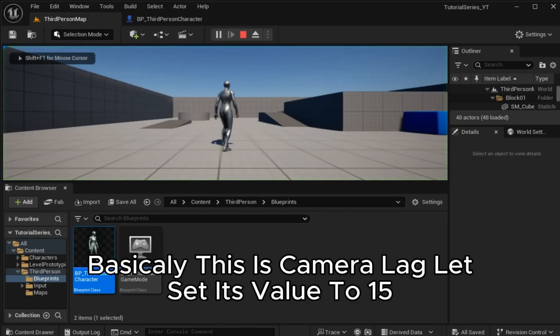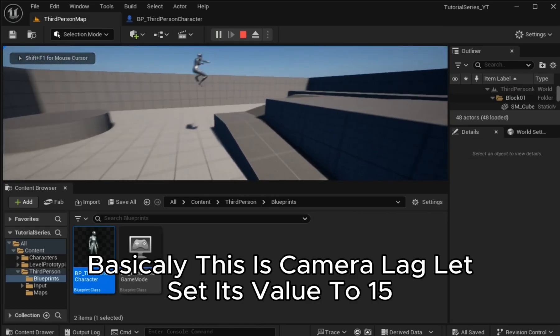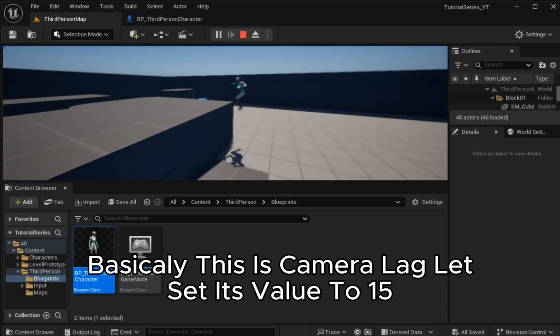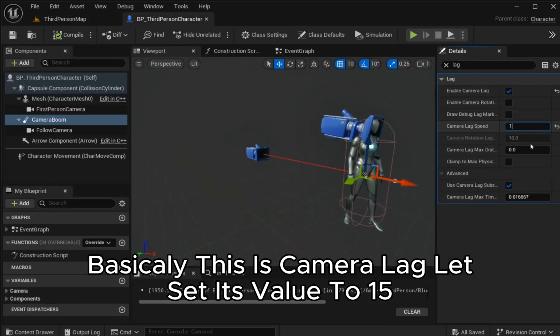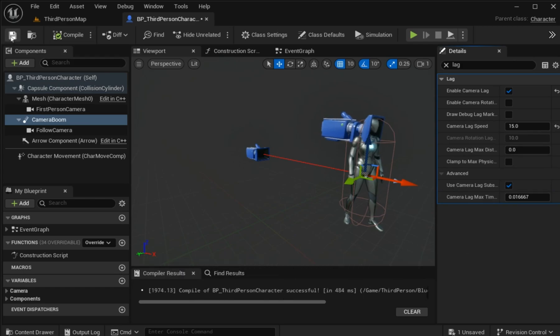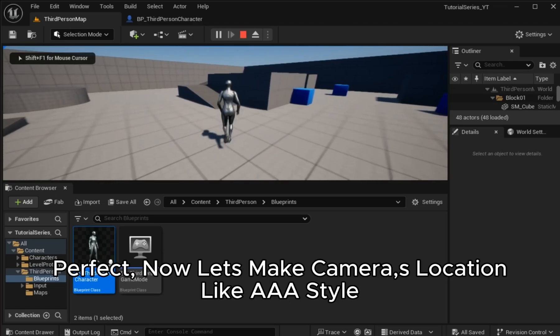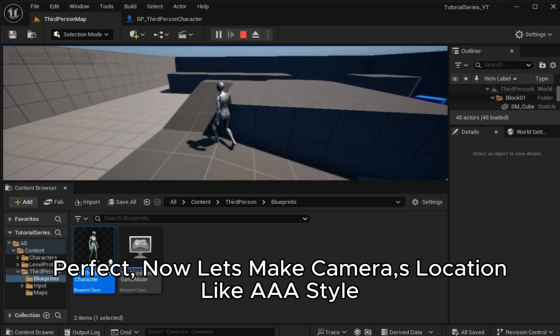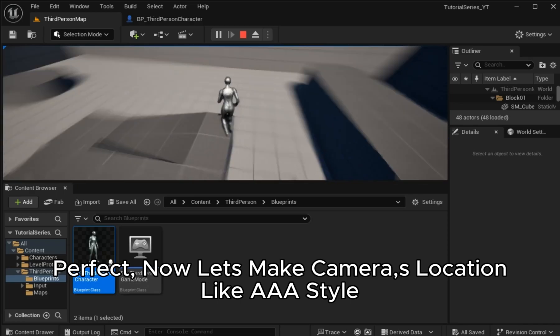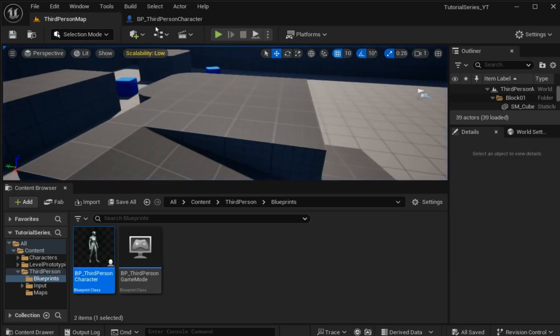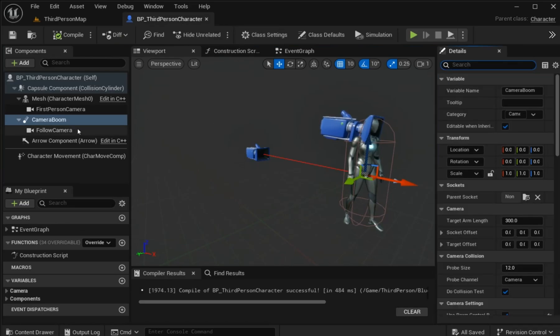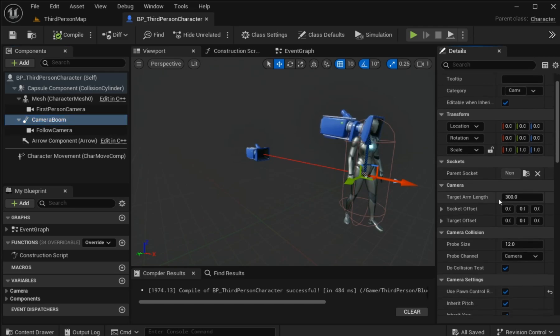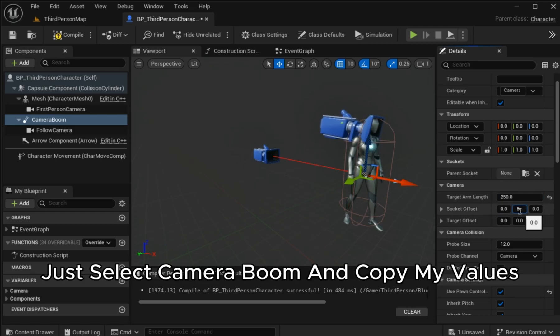Basically this is camera lag, set its value to 15. Perfect! Just select Camera Boom and copy my values.